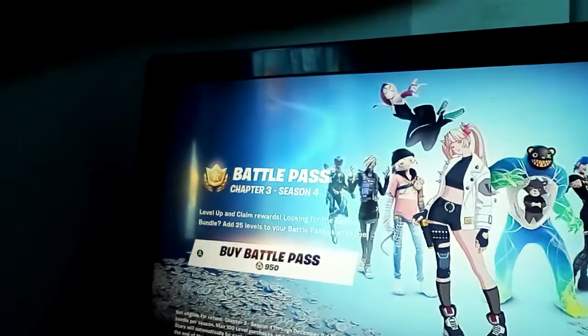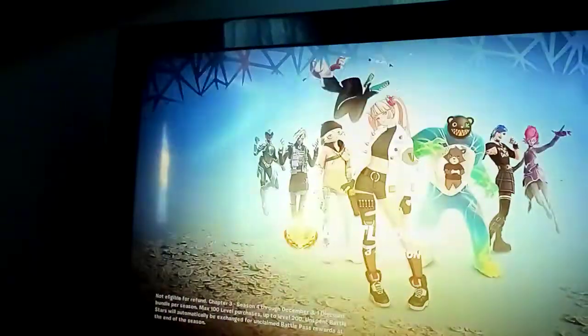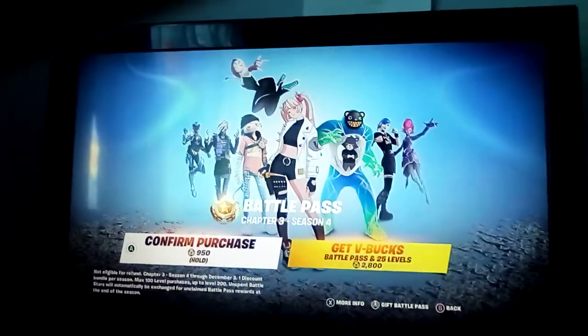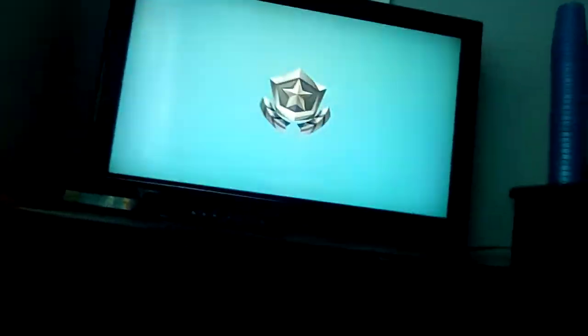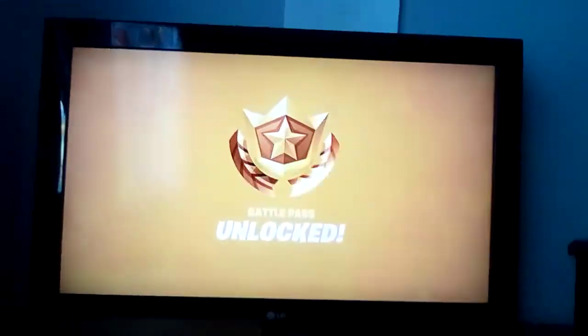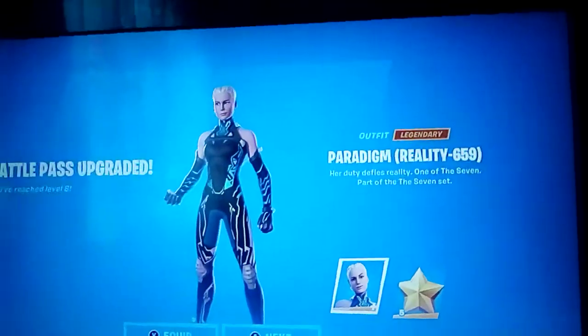Hello guys, today we're back to another video. Today we are gonna be doing the cool boys. We are gonna be buying the battle pass. Okay, so we're gonna buy it. Yeah, battle pass unlocked!